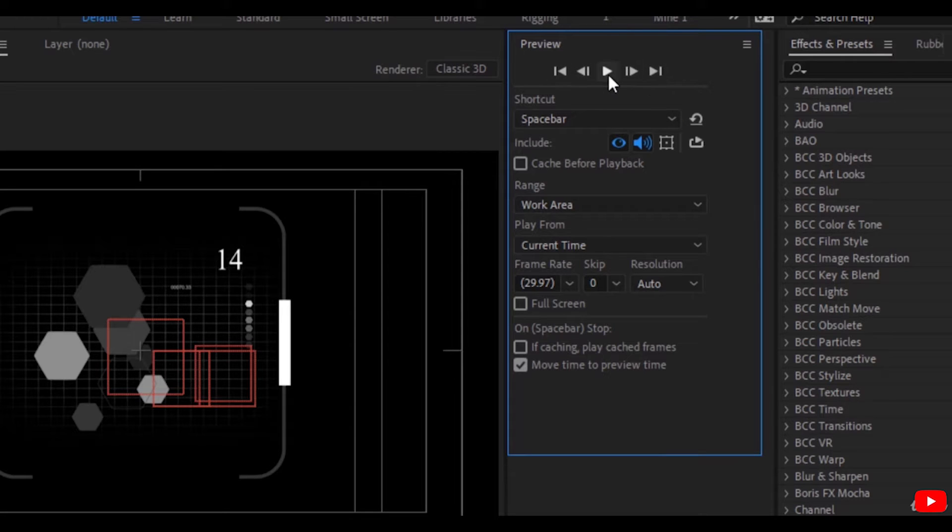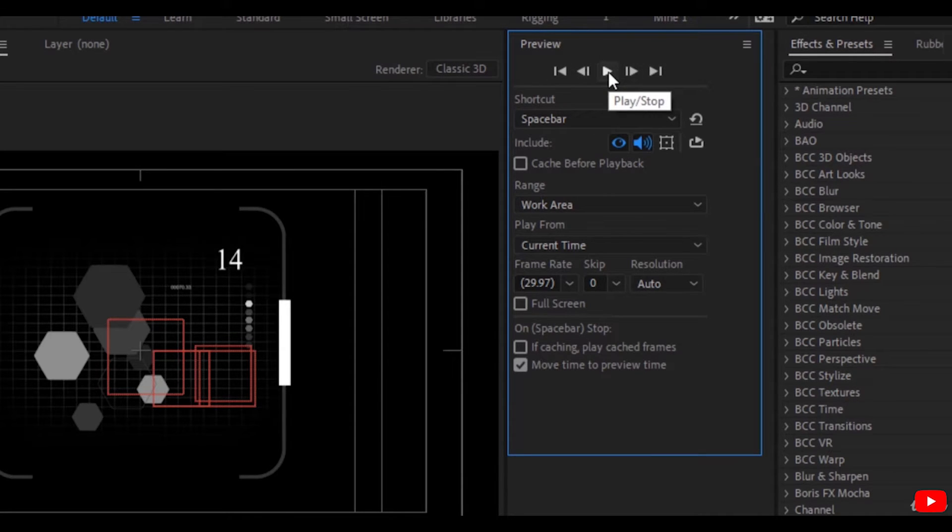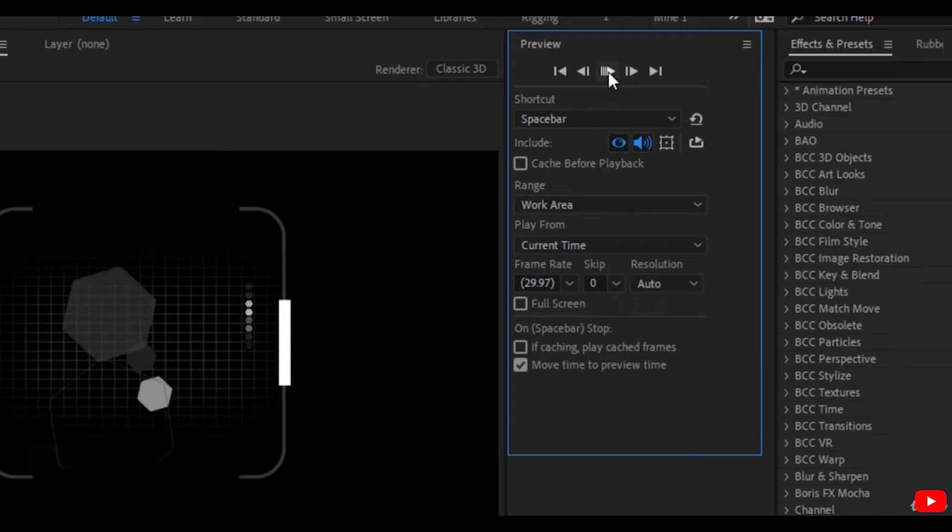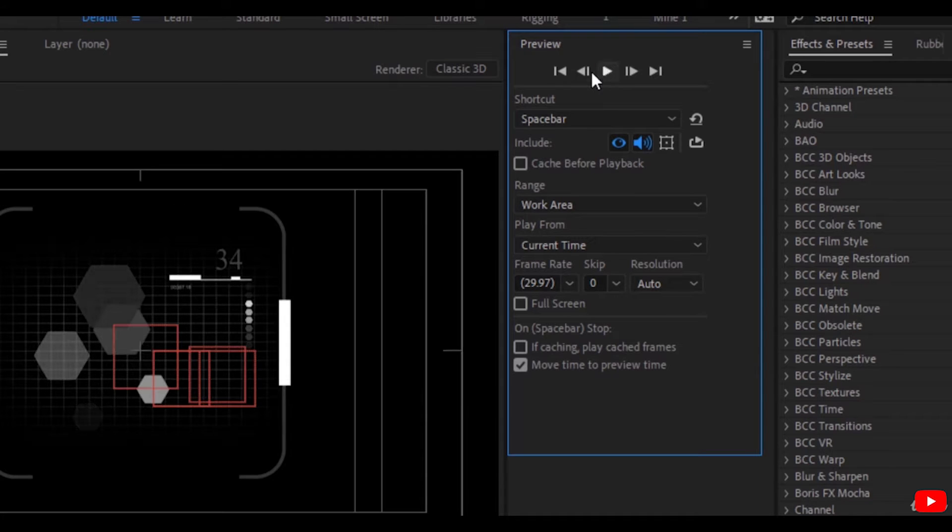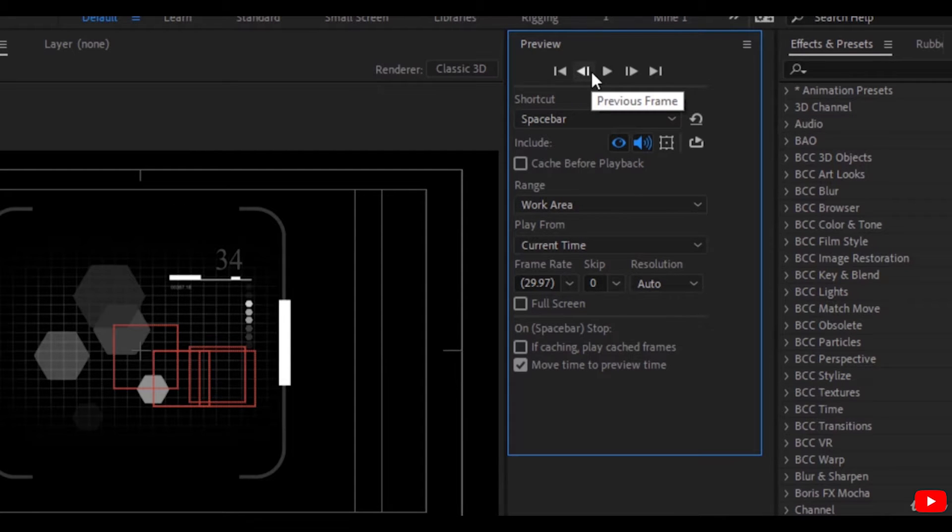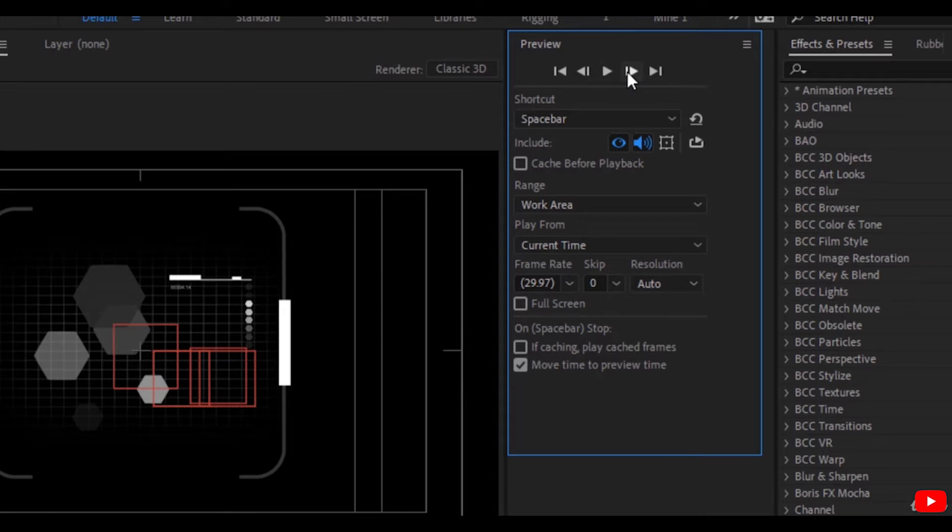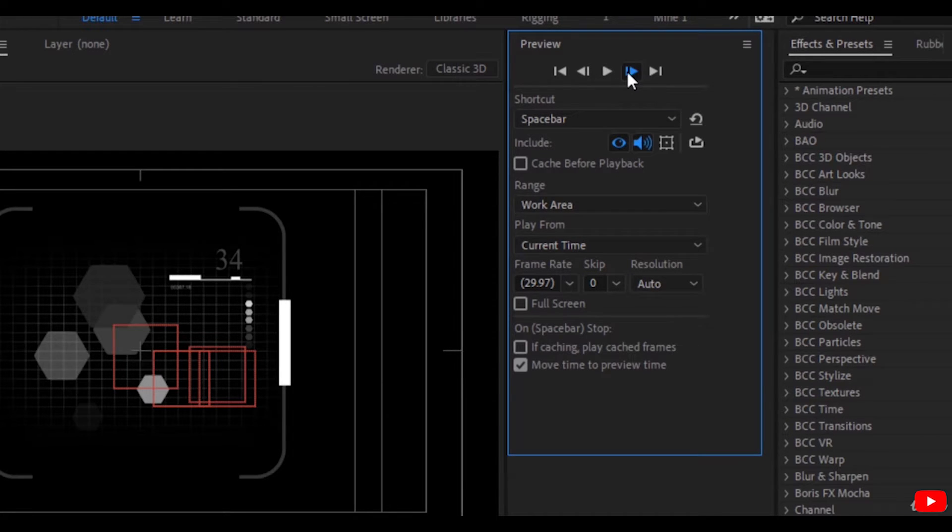Then we move to the playback controls: play and stop. If you want to move frame backward or frame forward, you can press here and here.